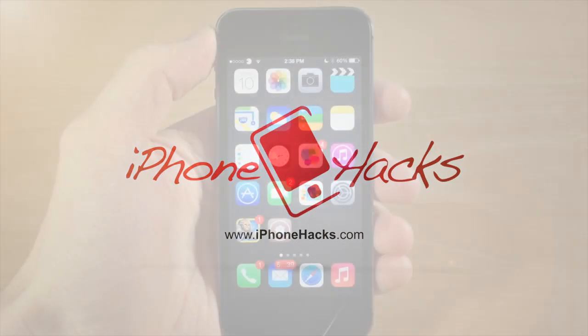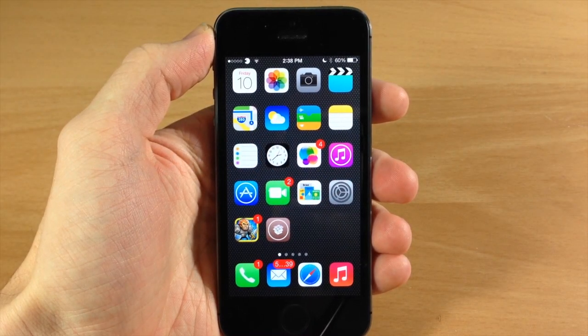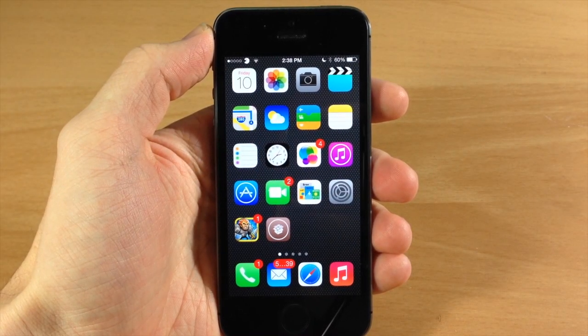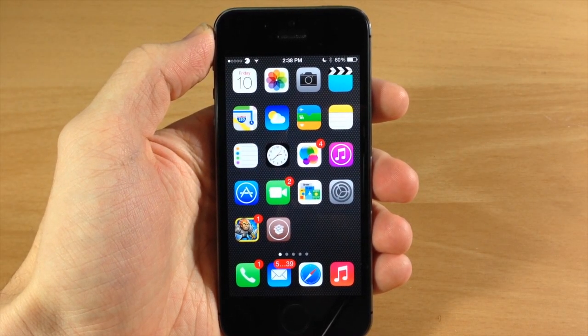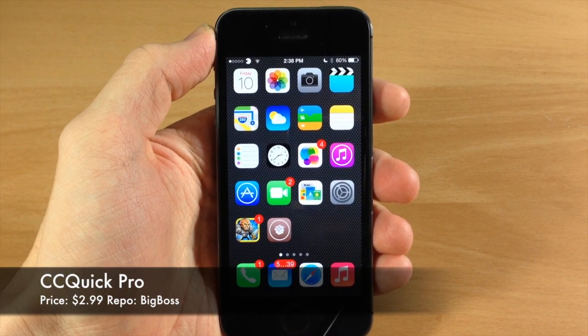What's up guys, this is Cody here with iPhone Hacks.com and today I'm going to be showing you a brand new tweak called CC Quick Pro.